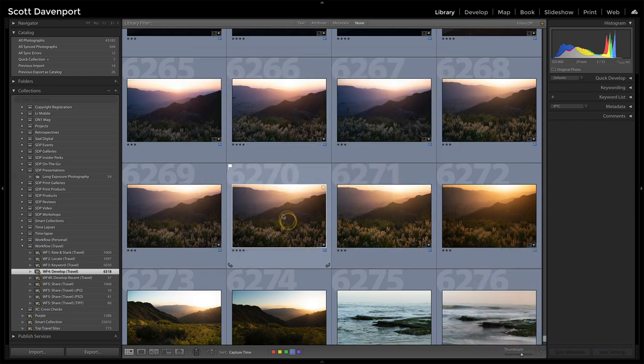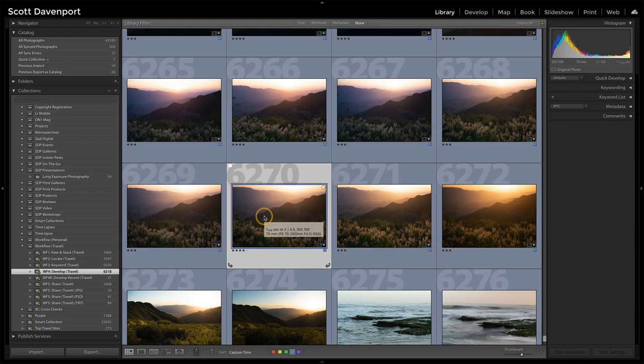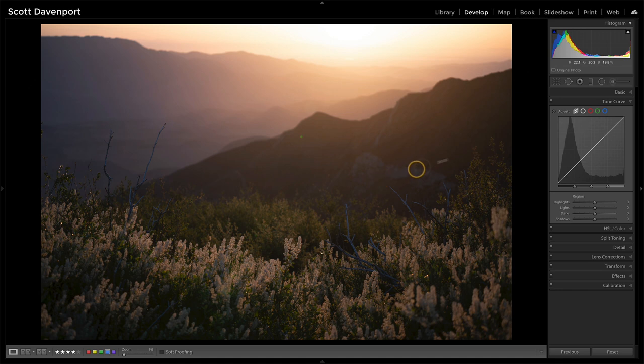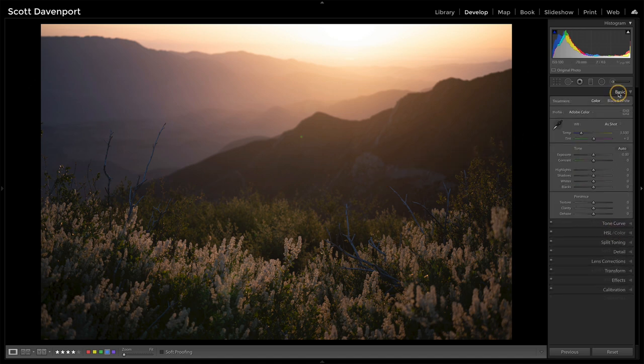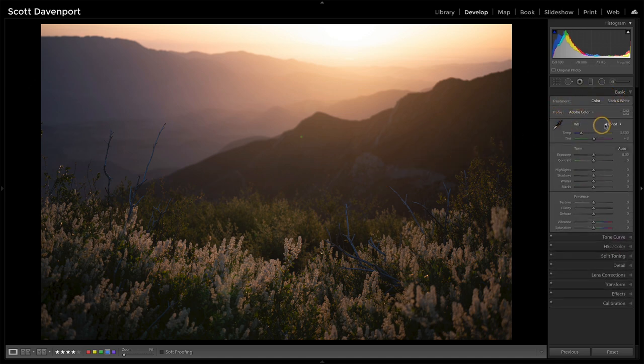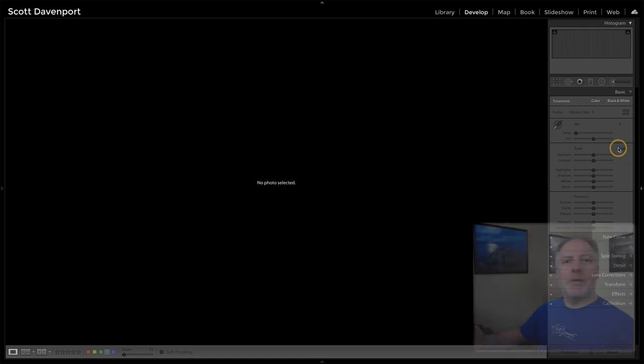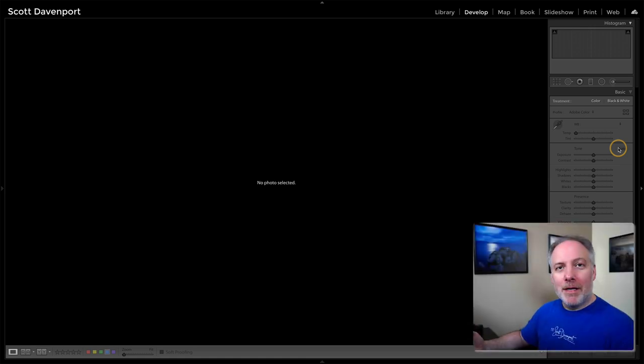And so here's some of these, and let's say I pick this one here and bring it into the develop module. Alright, great. This is looking okay. It looks like the very first thing I need to do is just some basic tonal adjustments. And so let's just say I do an auto. And what just happened? Photos gone.